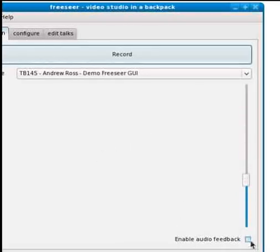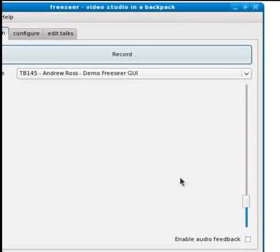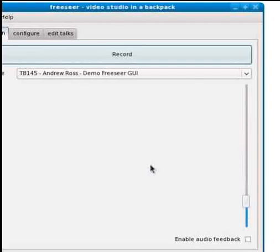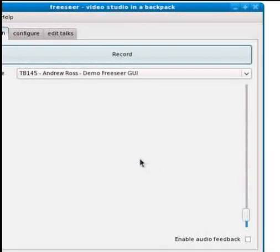One last thing I forgot to mention. This audio feedback button. If I check the check box here, what it will do is output the audio that it's recording real time. So I can plug into my laptop with headphones and listen to what it's recording, just to make sure that I've got the audio levels right. Which is very handy.